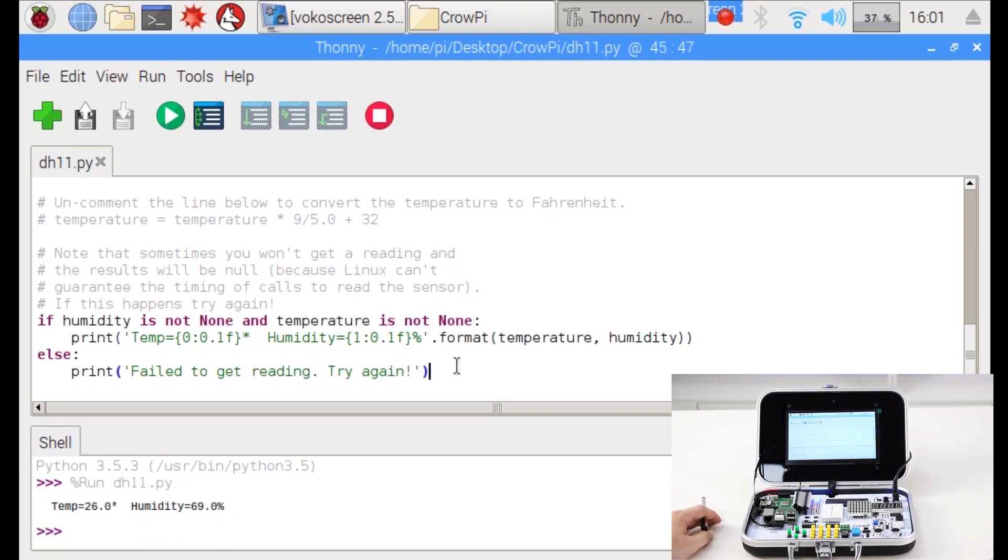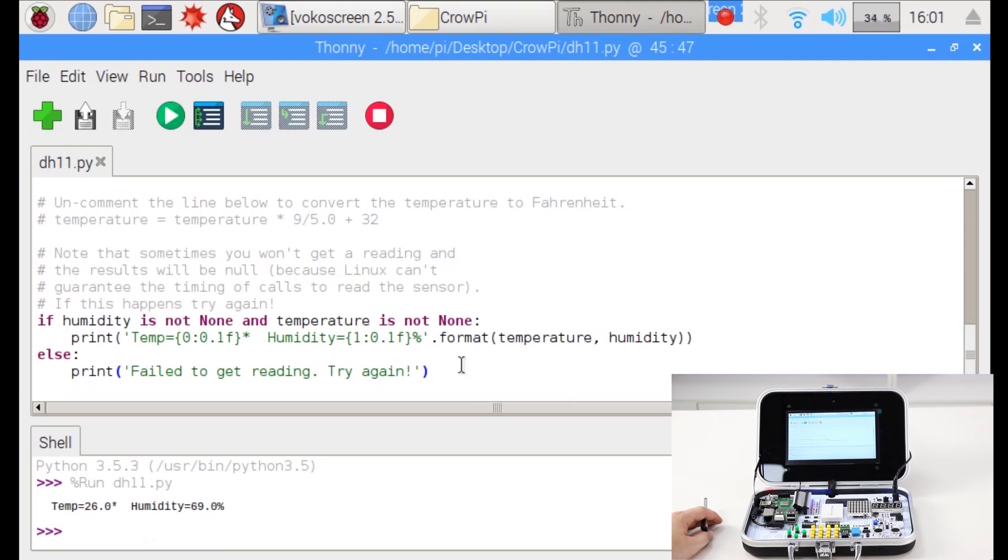So what's the humidity and the temperature in your room? You can check this out with our CrowPi and the DHT11 sensor now when you know how to use it. Hope you enjoyed the video and see you in our next lesson.